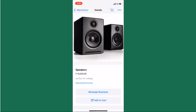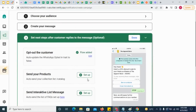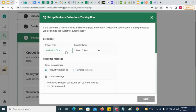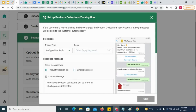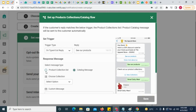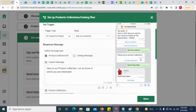You can send catalogue messages in bulk as well via campaigns. To send your products in a campaign, click here and select a trigger. This trigger could be a button click by the customer or a free-form typed reply from them. As soon as the trigger is received, you can configure a product collection list or a product catalogue message to be sent immediately. If you send a collection list and the customer then selects a collection, the corresponding catalogue will be sent automatically.